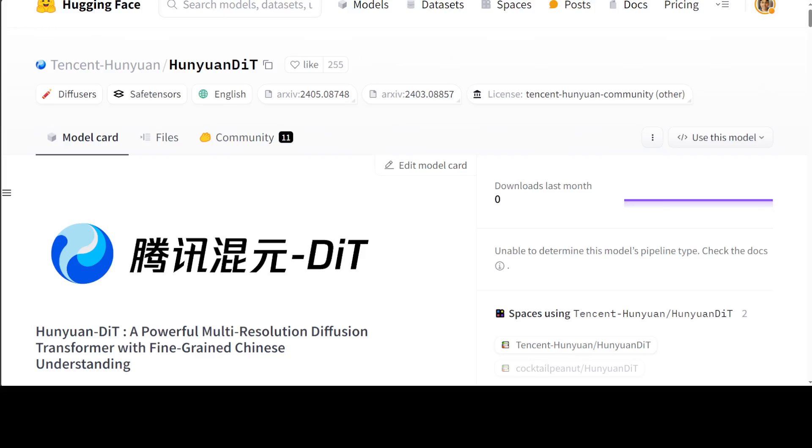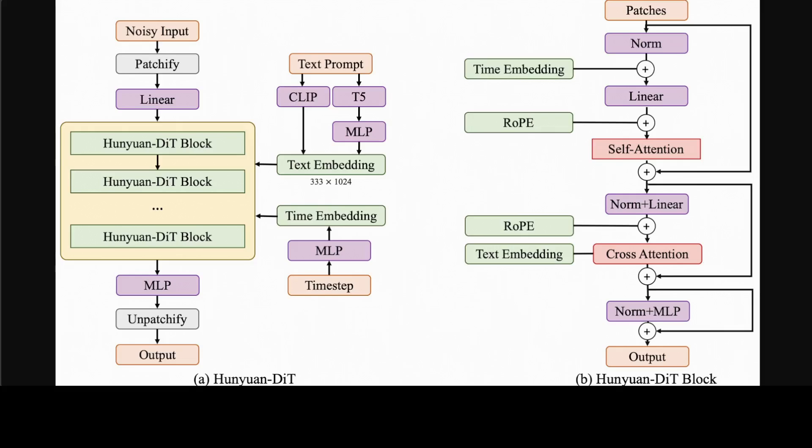If you look at this architectural diagram, this gives you a glimpse that Hunyuan-DiT, as I said, is a diffusion model in the latent space.